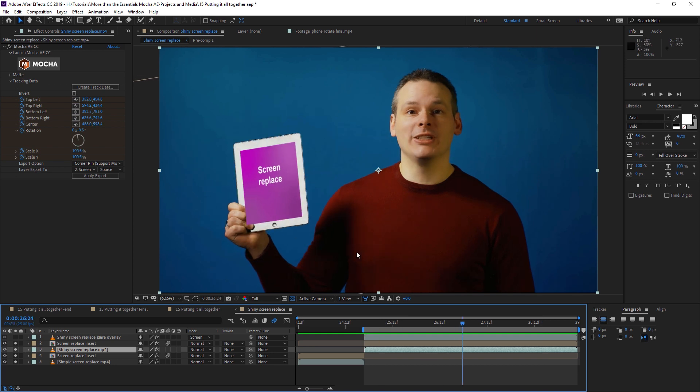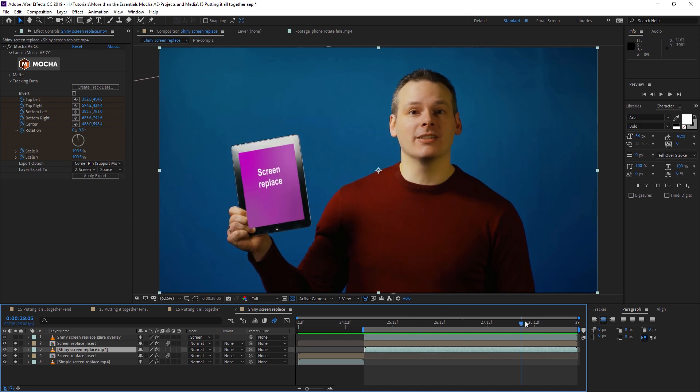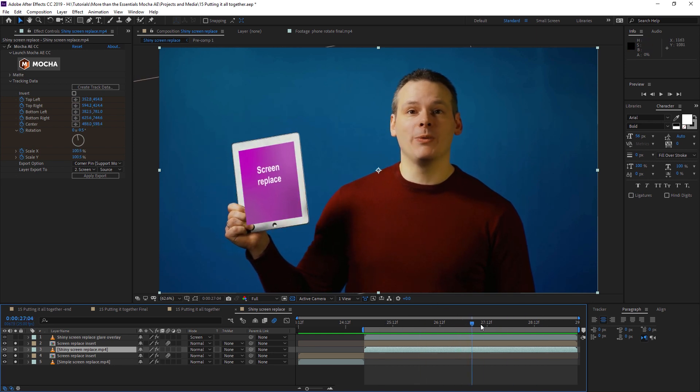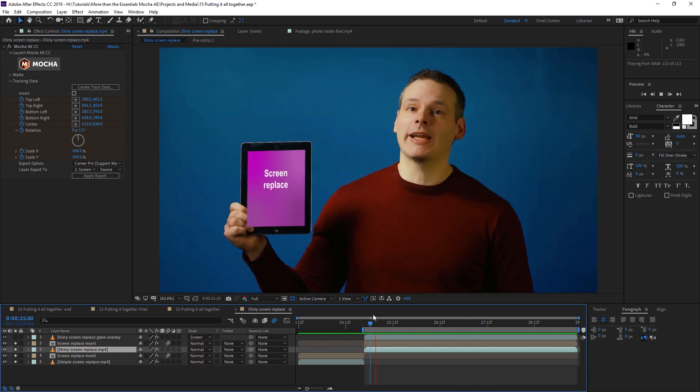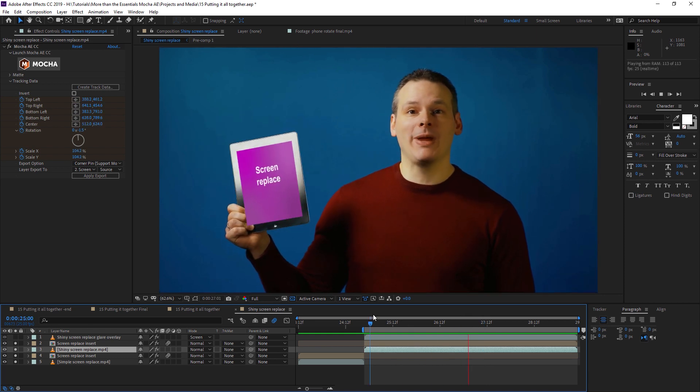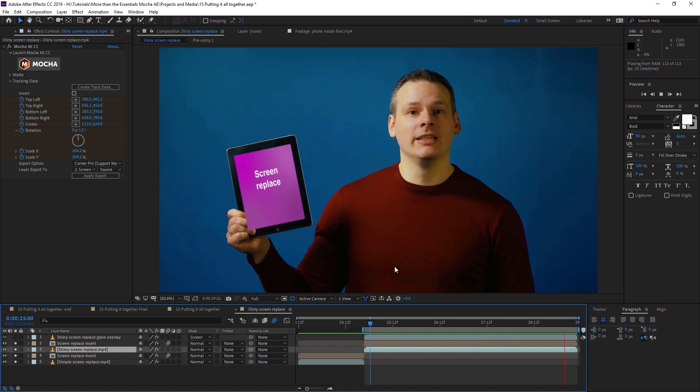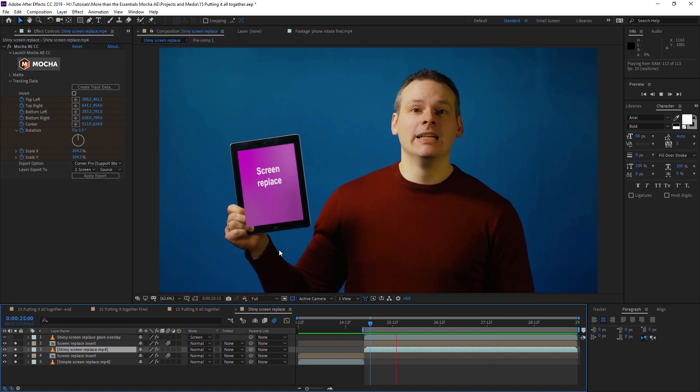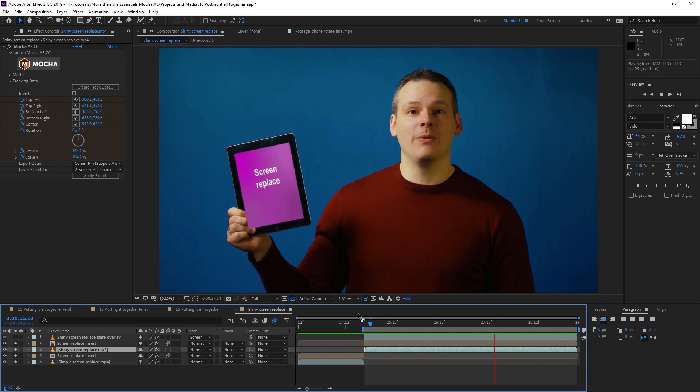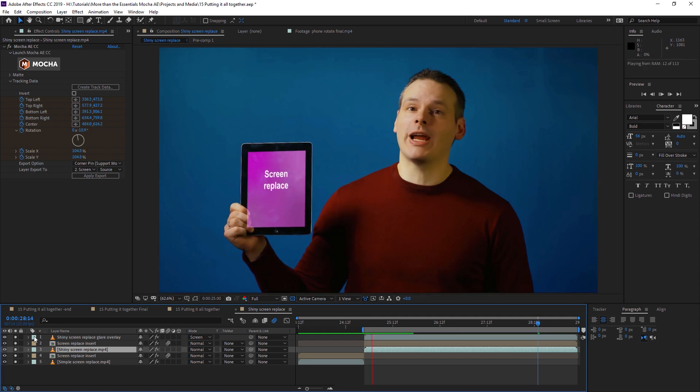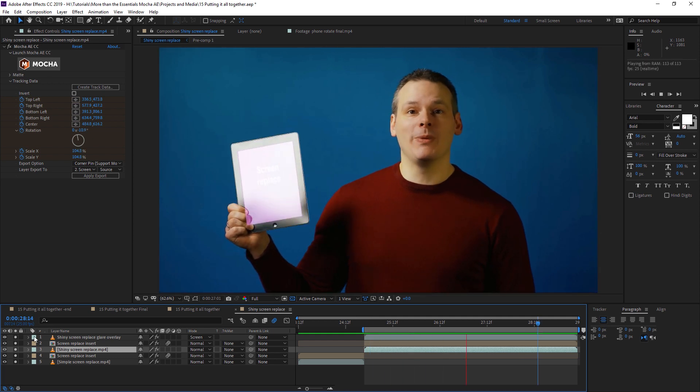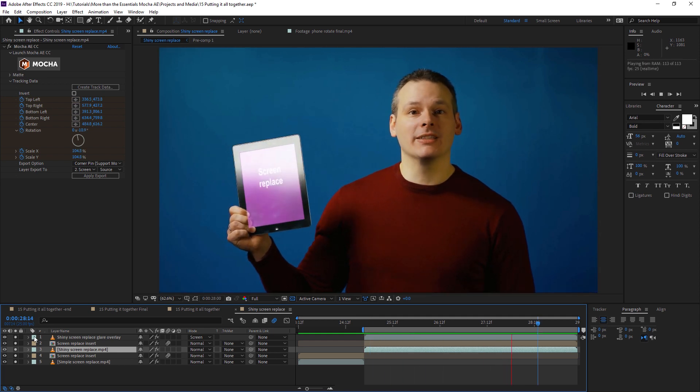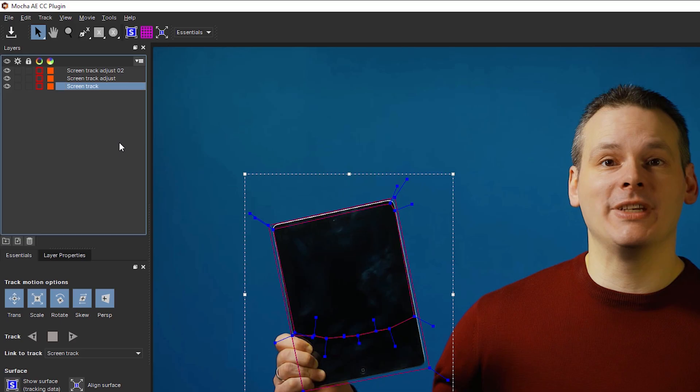So, forget about the fingers. Let's just look at the track itself for now. And that's cool. But of course, the glare gives us another problem. If we don't match that glare, then the screen replace looks out of place. Luckily, we can add the glare in fairly simply. And that helps to set everything into place.